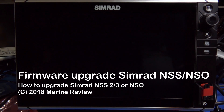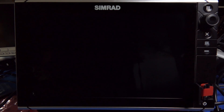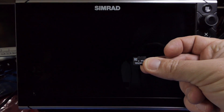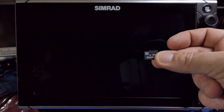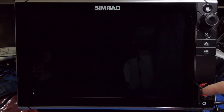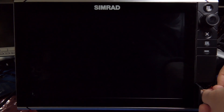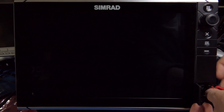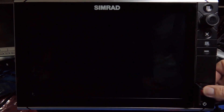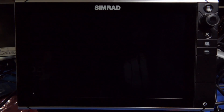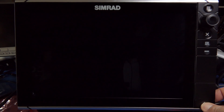I'll show you how to quickly update the SIMRAD chart plotter. I've downloaded the .upd file onto a tiny flash drive. We'll plug the flash drive in, close it up nicely, and then all we need to do is turn on the chart plotter.